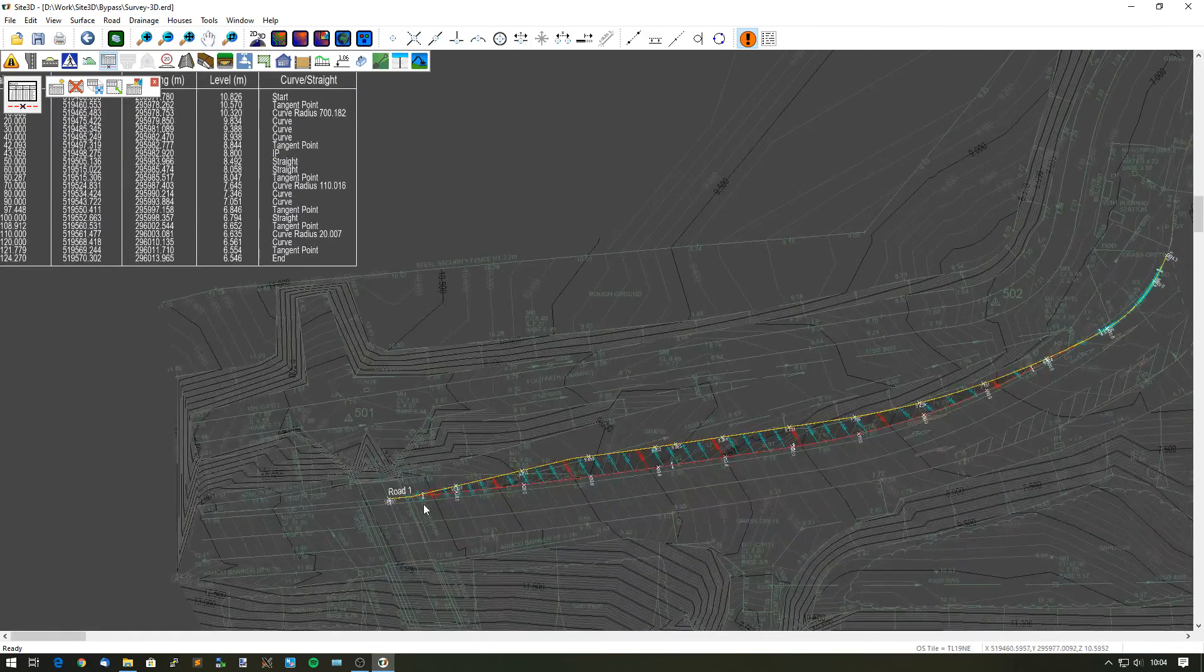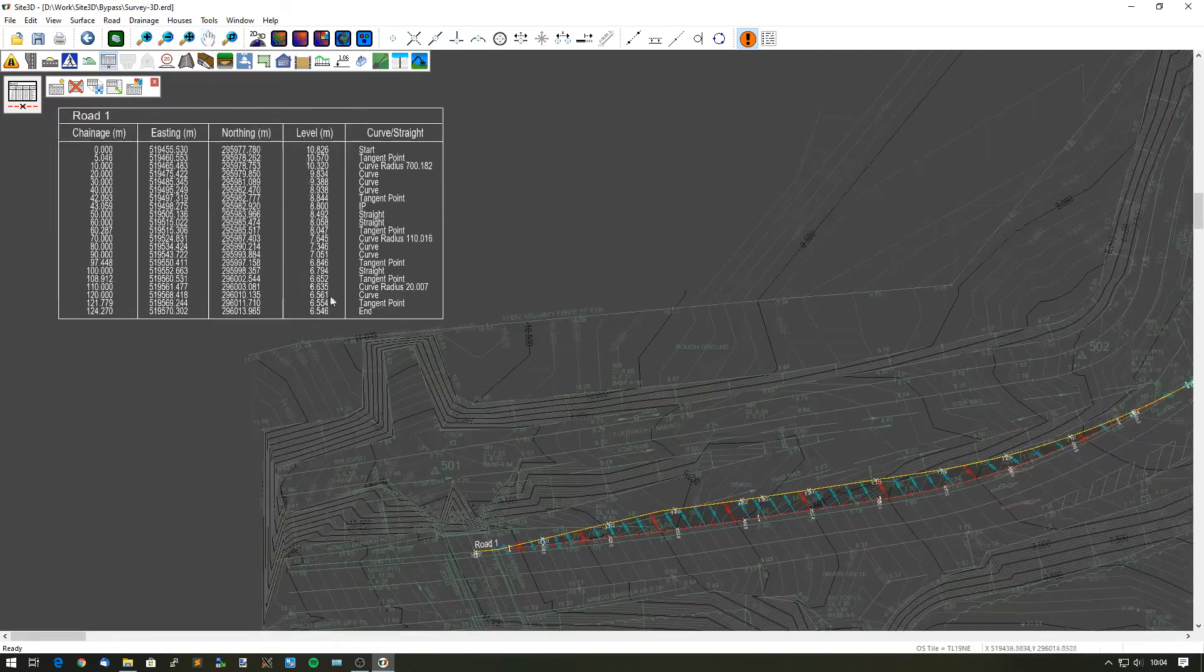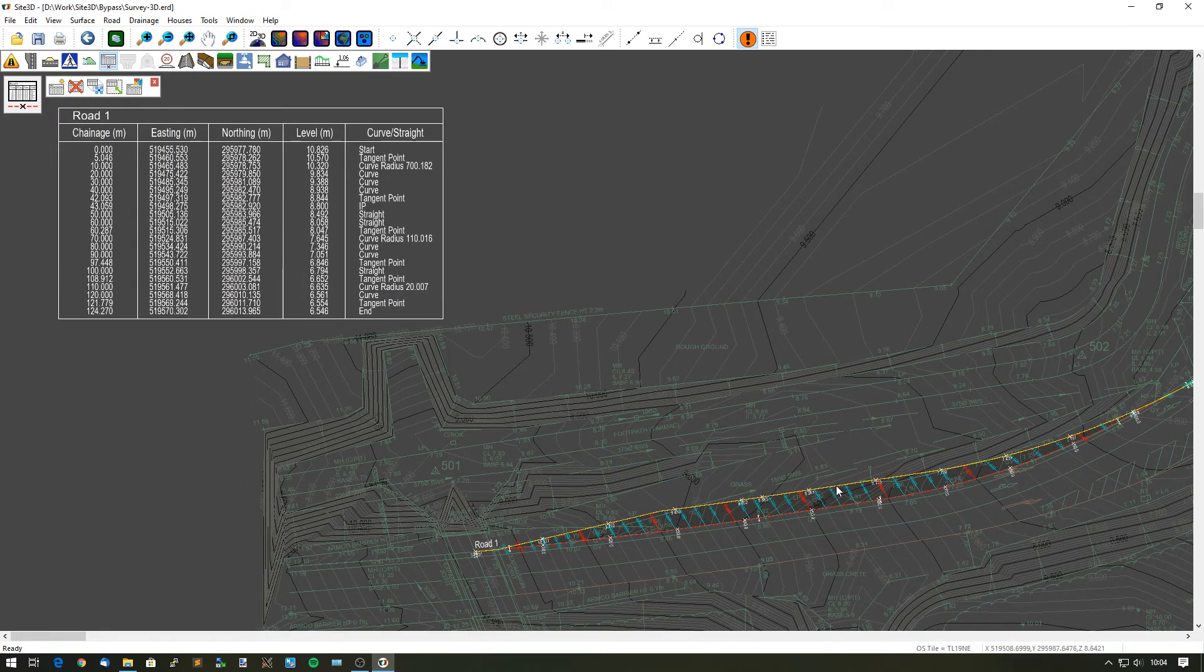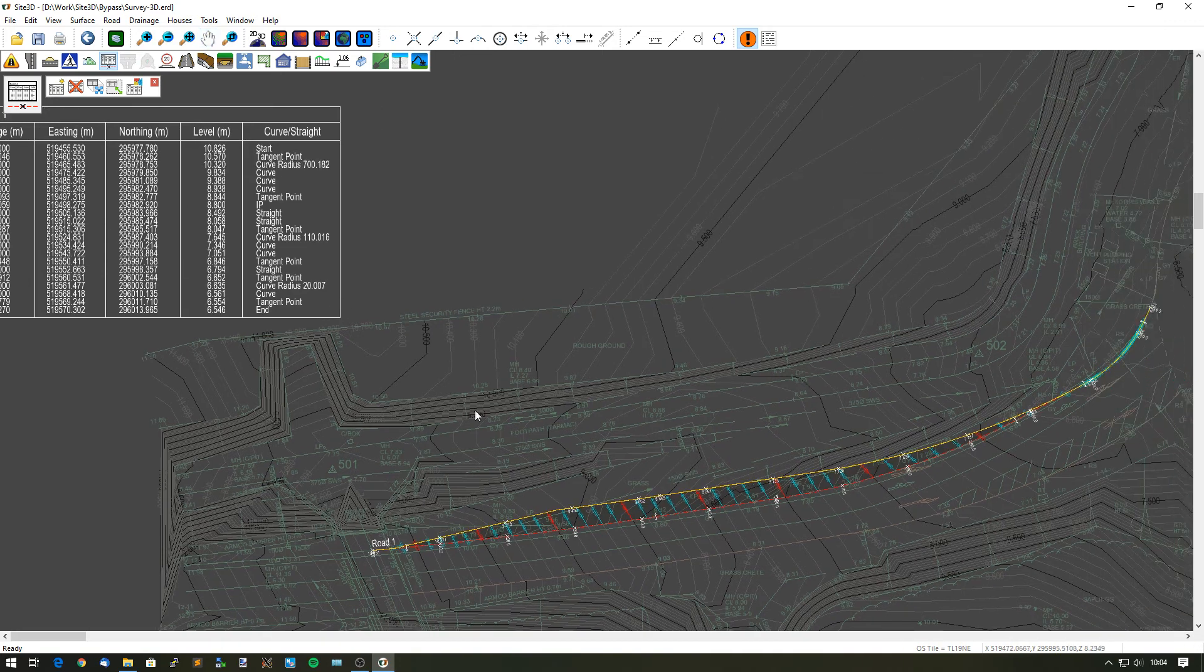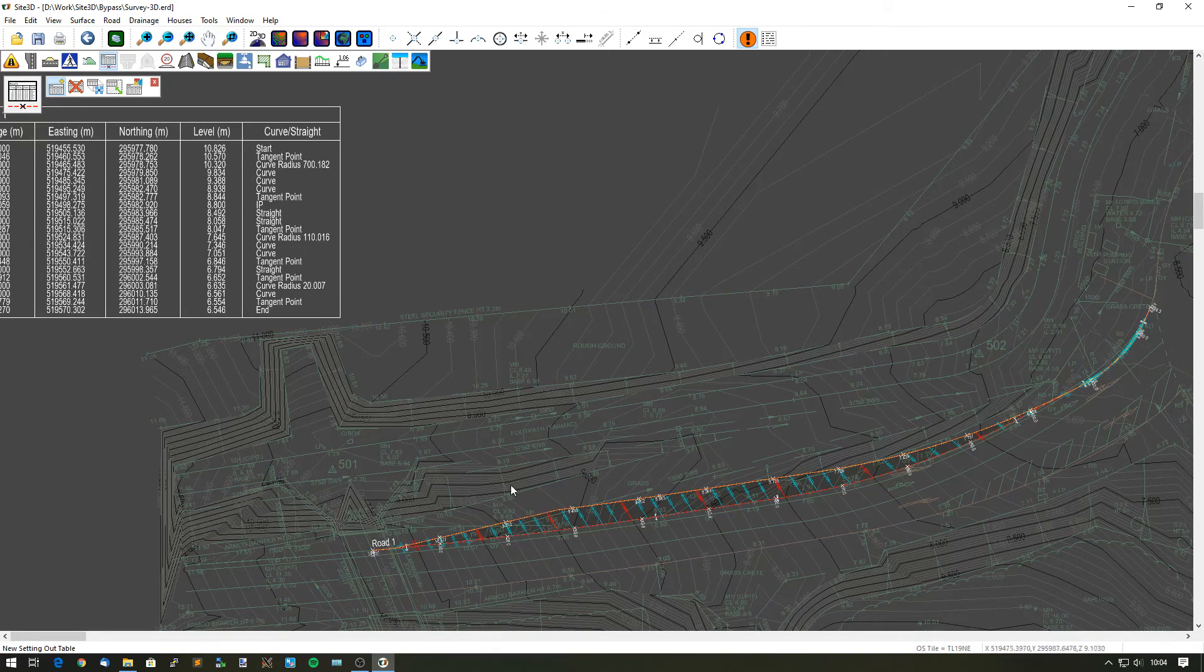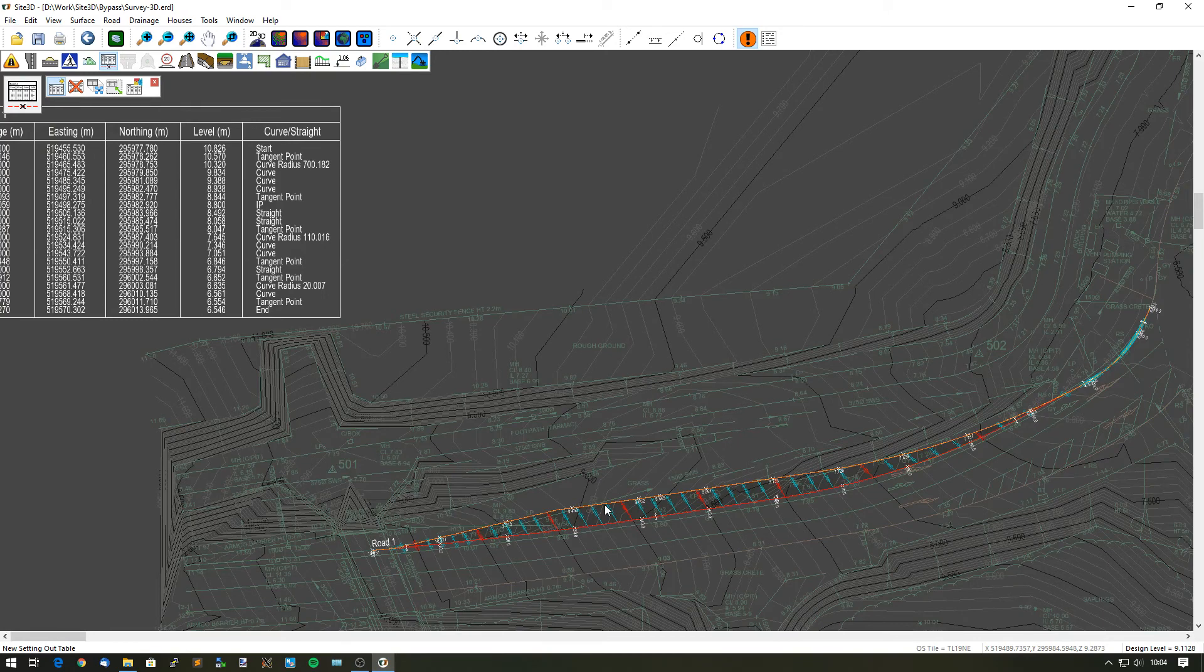Basically click OK and put that on the side of our drawing. It's got our coordinates with our chainage, easting, northings, levels and point types along the channel line here. And I want to add on a setting out table for the channel.